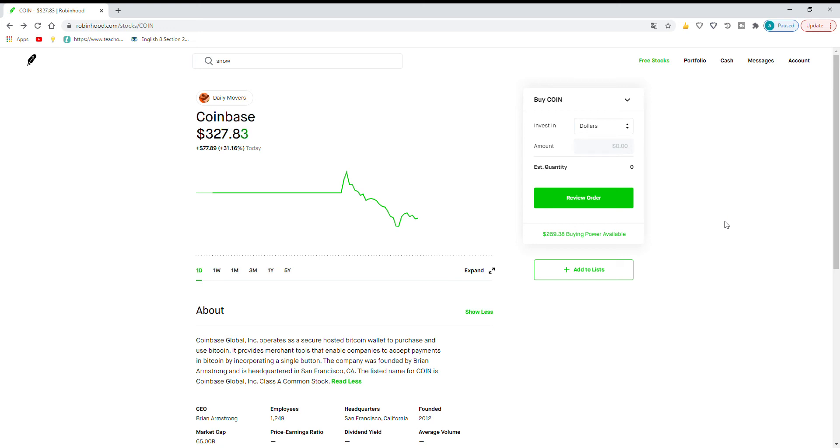Hello and welcome back to Daily Dose of Stocks. Today I'll be talking about Coinbase, which is a major crypto trading platform that just IPO'd.